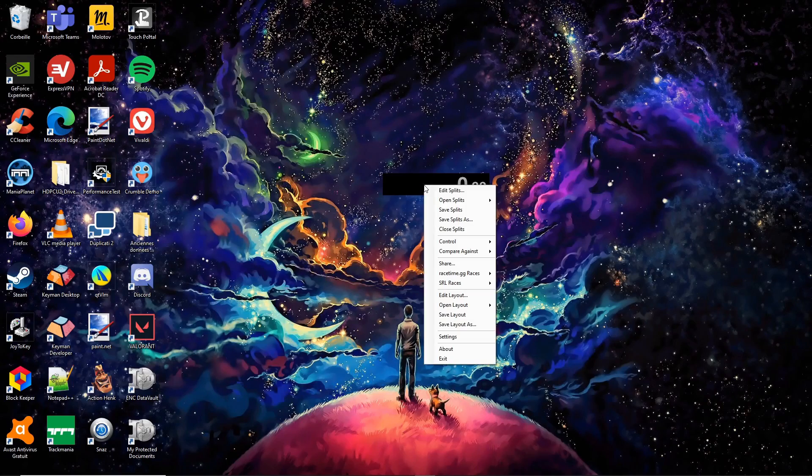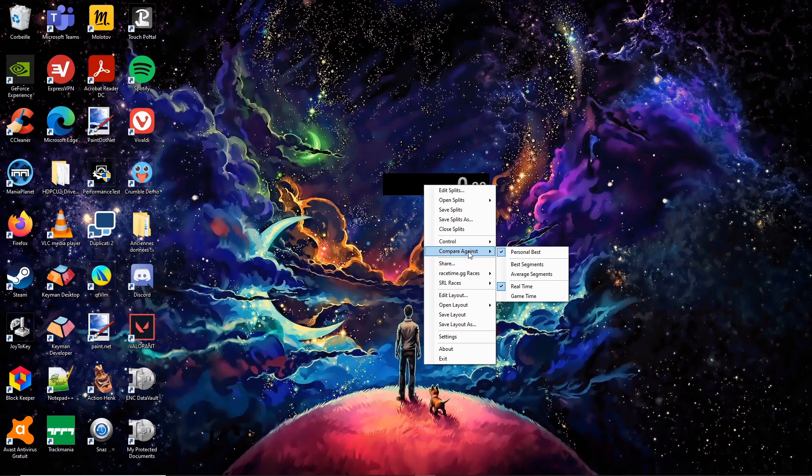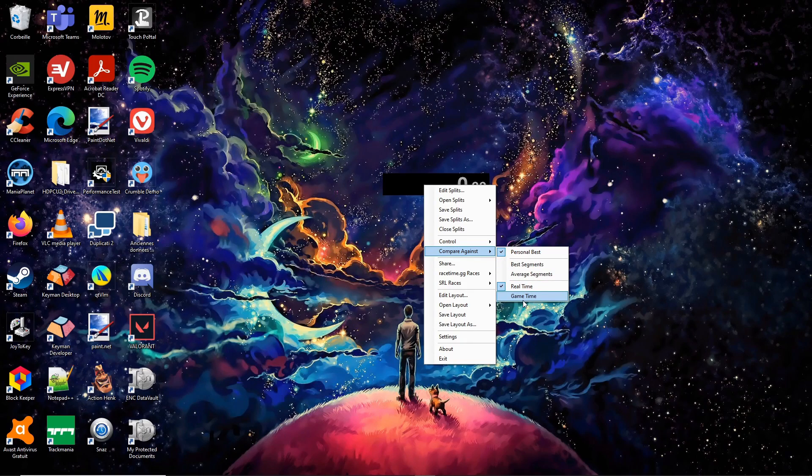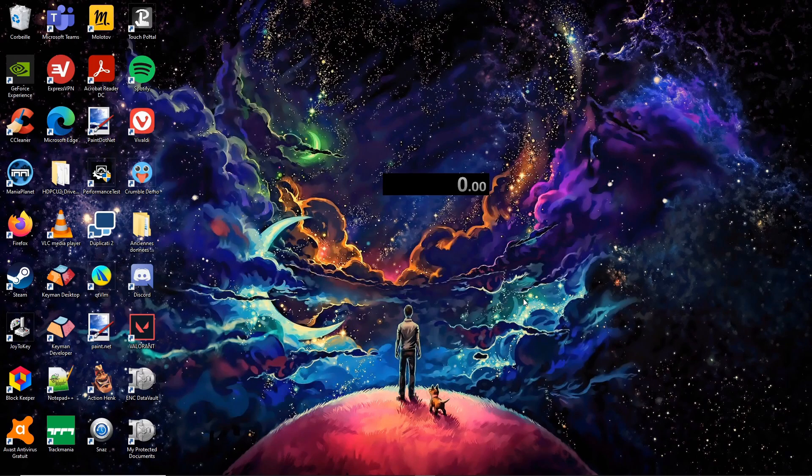Do a right click on the timer, go over Compare Against and select Personal Best and Game Time.